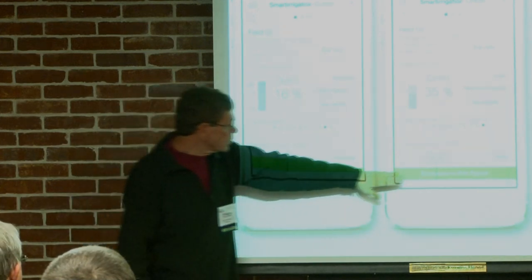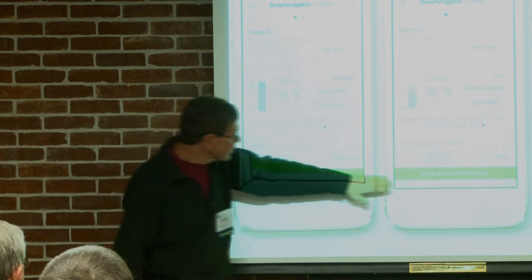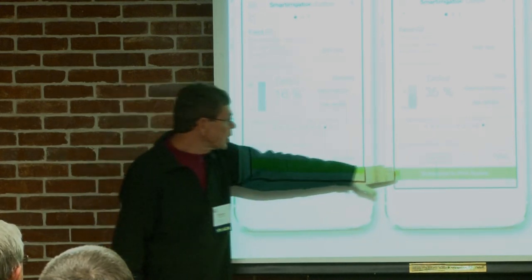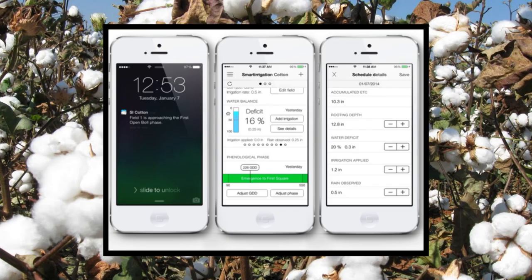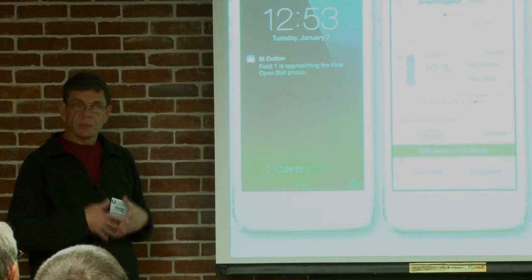At the bottom you can see the phenological stage of the plant. We're using a lot of notifications to make this interactive and keep the user from having to open the app every day. For example, a notification might say field one is approaching the first open boll phase. If you've been to the field, you can confirm whether that's right or adjust it — you can physically adjust the phase of the crop. That's important because the Kc, the crop coefficient, is a function of the life stage of the plant. If you have a variety that doesn't mimic the generic variety in the app, you can adjust it.